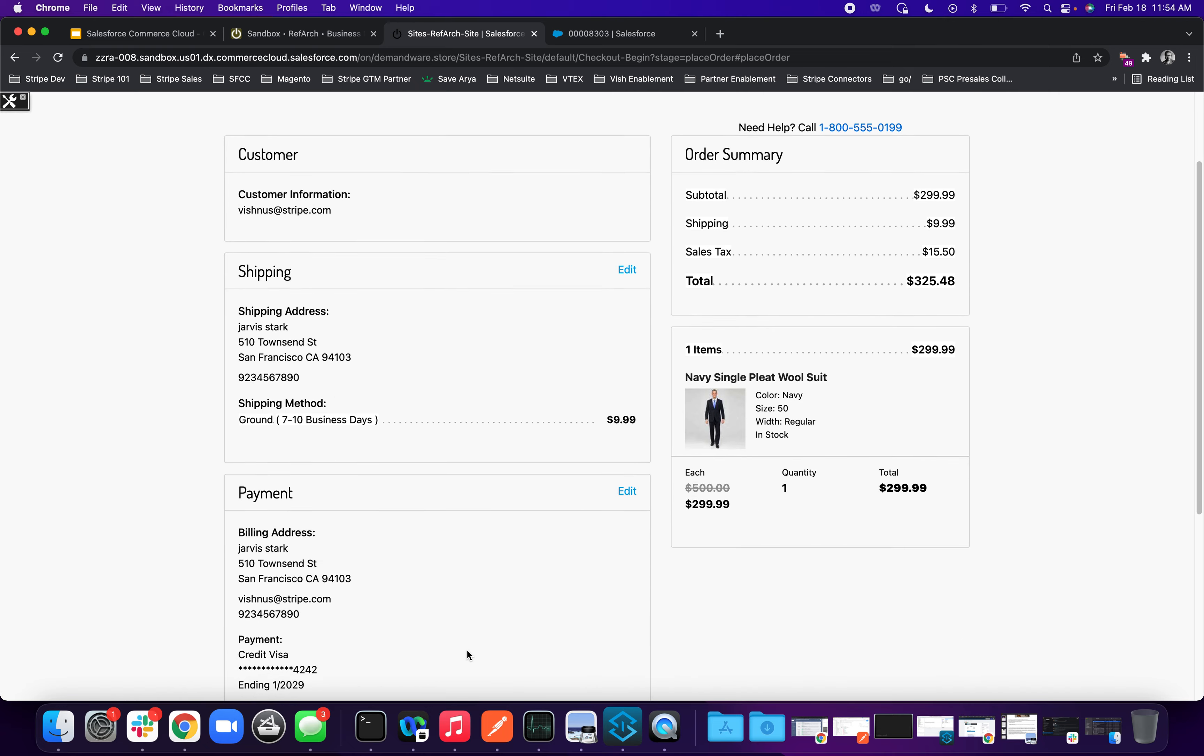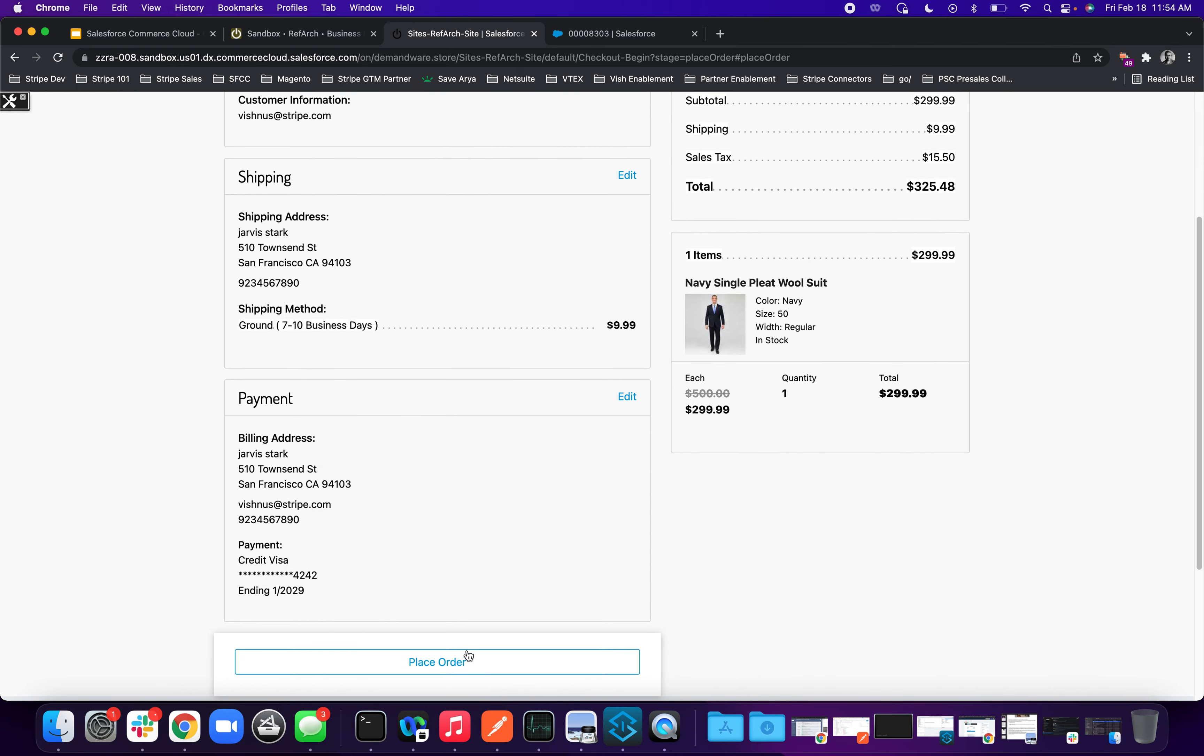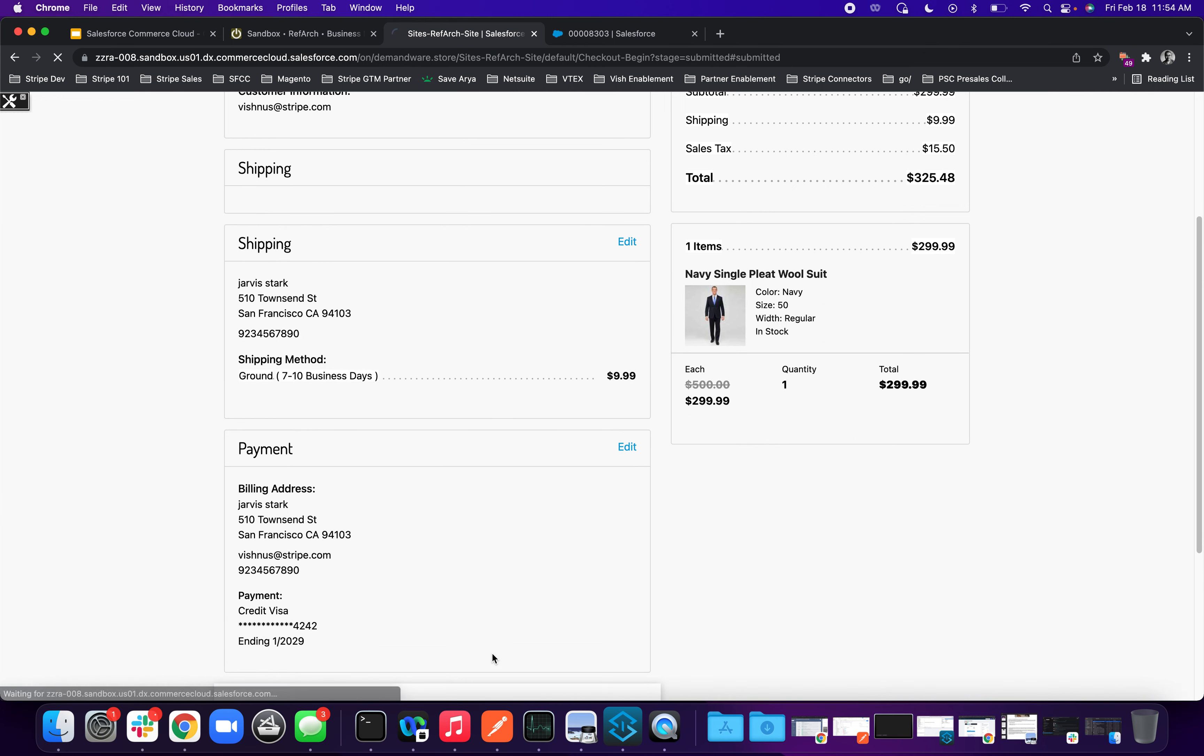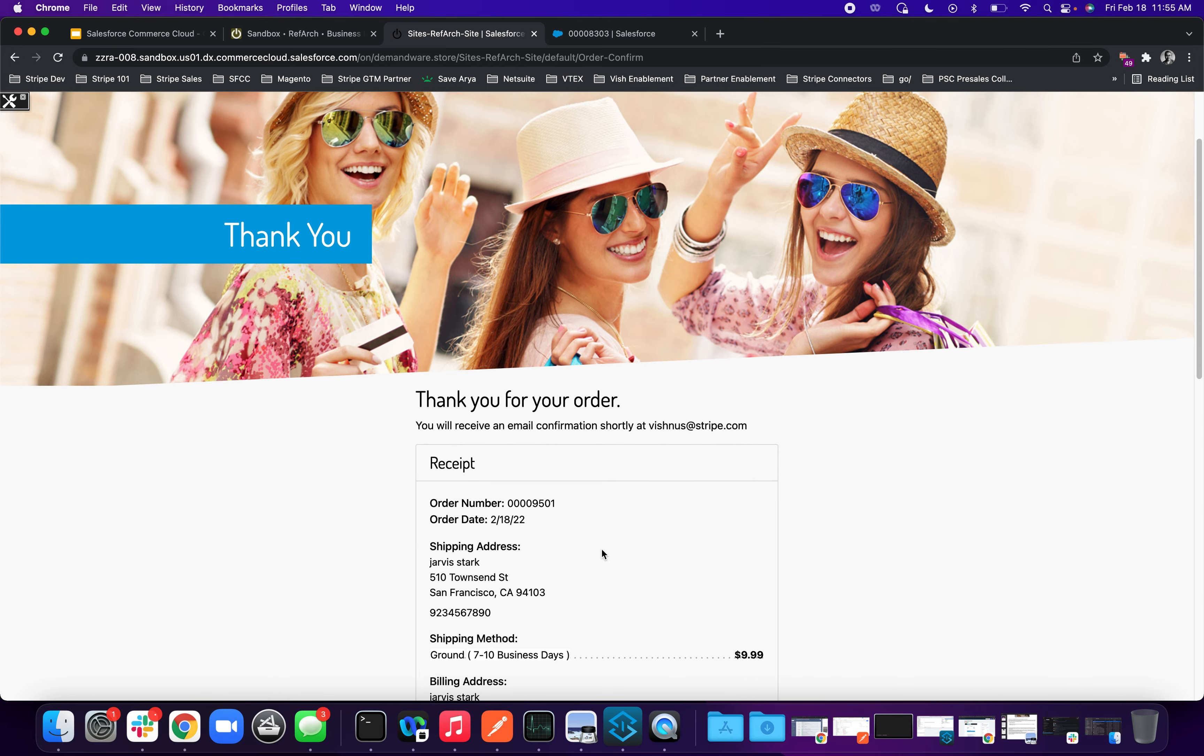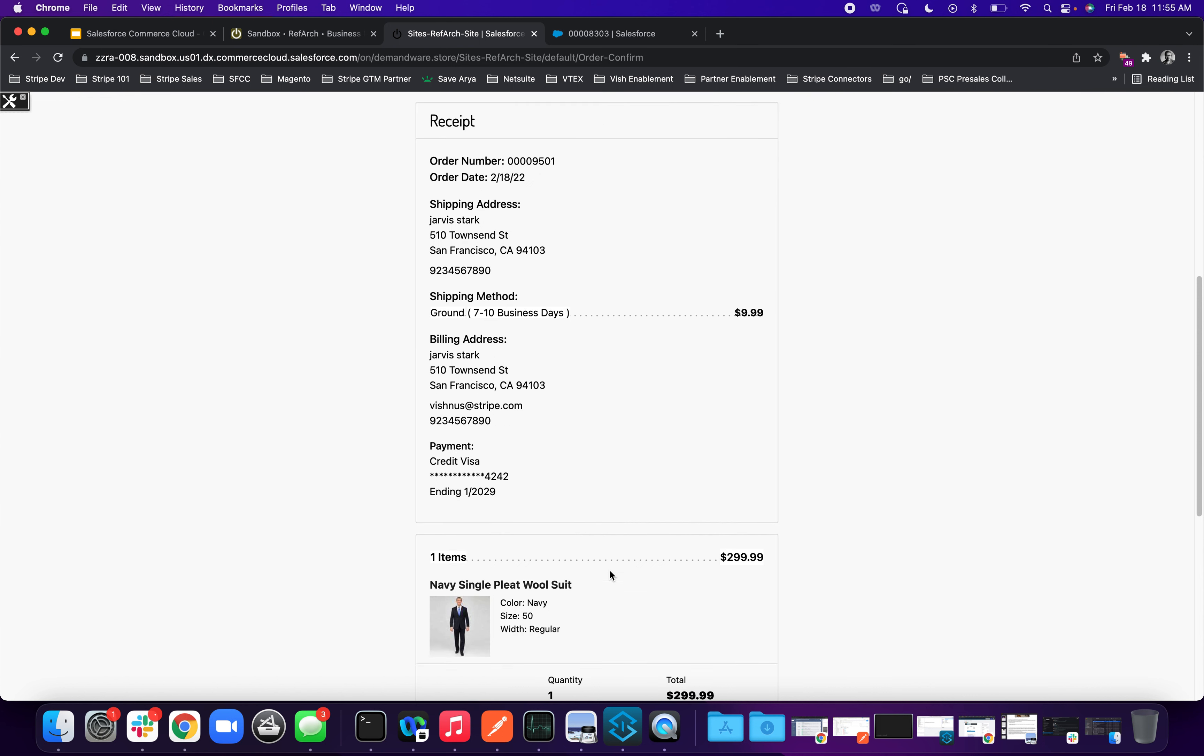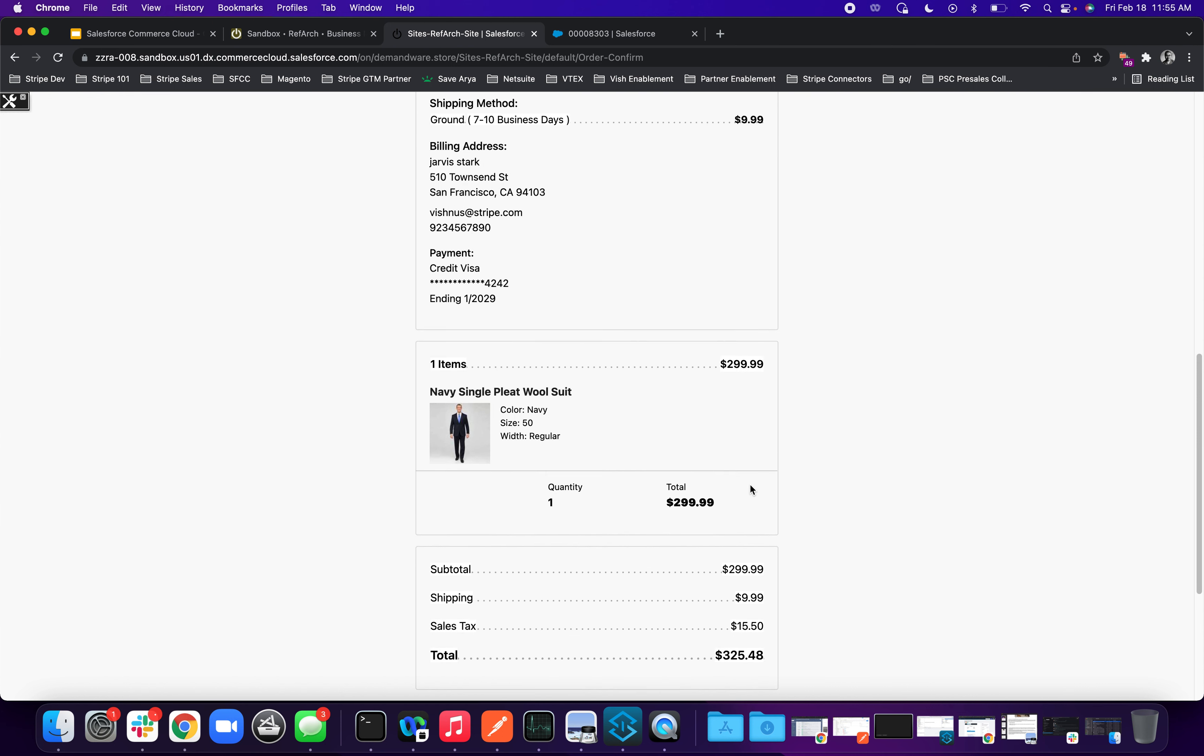It gives me a right last confirmation to ensure all my details are right. And I hit place order. Now, what essentially happens is it generates an order number using the existing system. And then it's currently configured to do just an authorization of the amount, which is in this case, $299.99. And there's sales tax and shipping fees also involved.